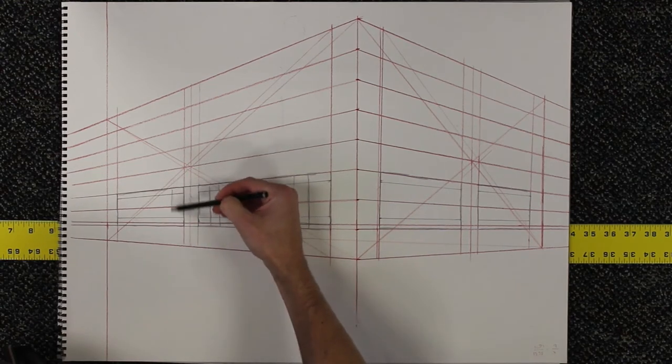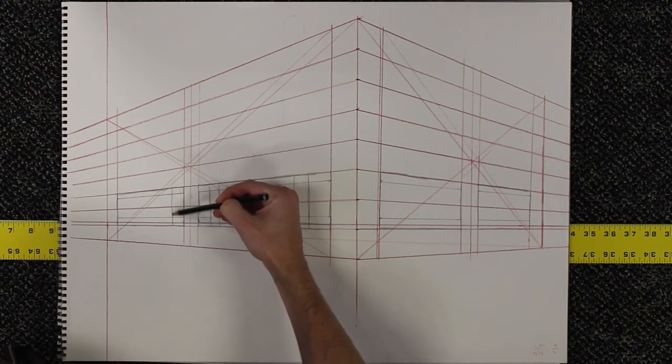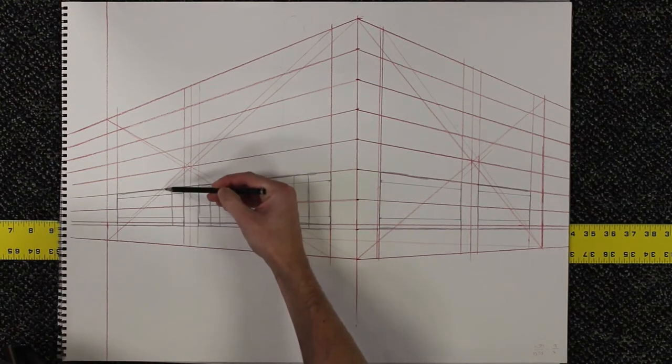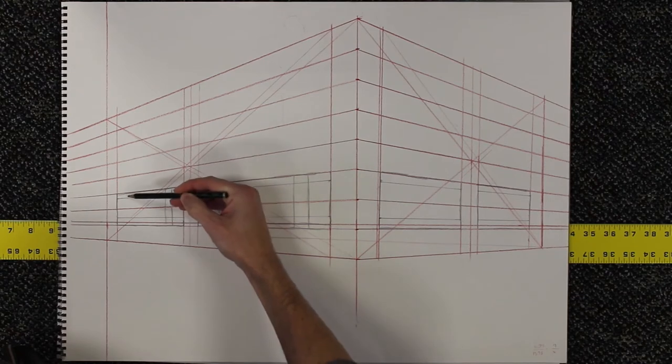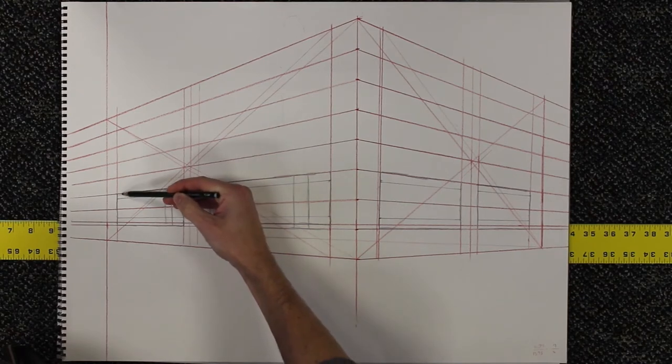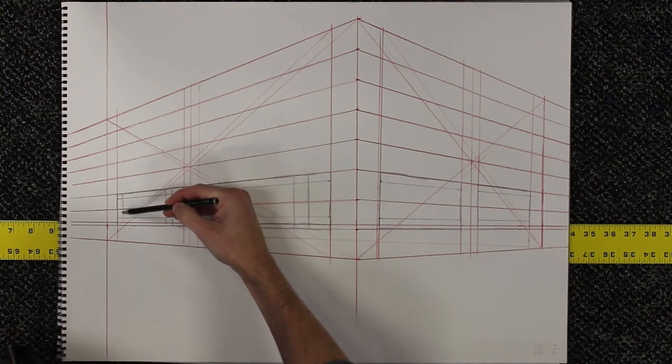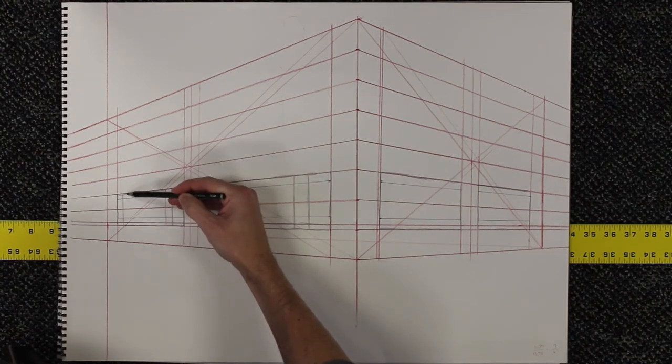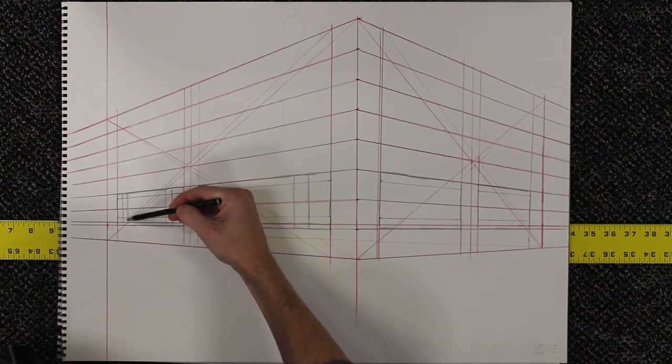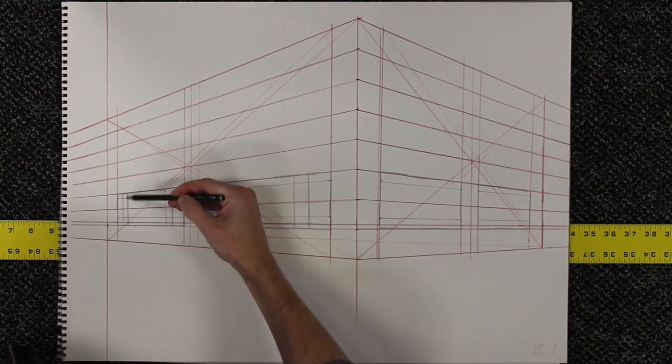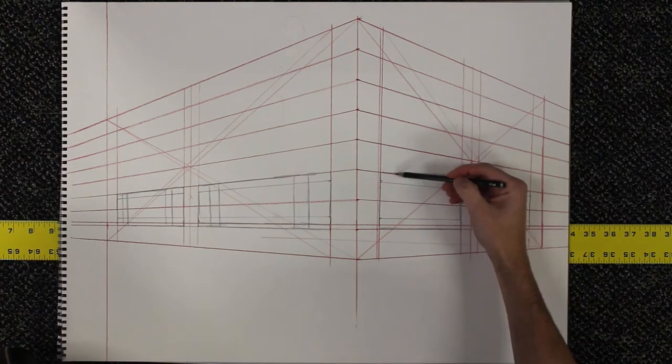You'll notice that there are only three types of lines in most perspective drawings. In one-point perspective, you have horizontal lines, vertical lines, and you have lines that recede to the vanishing point.